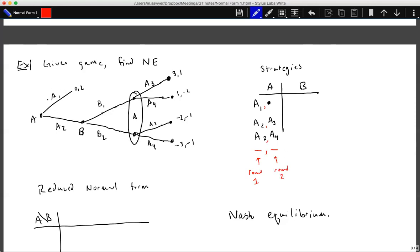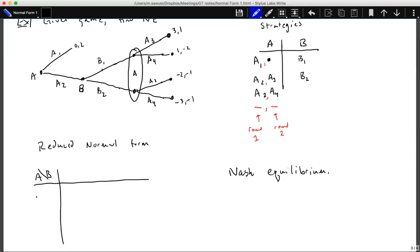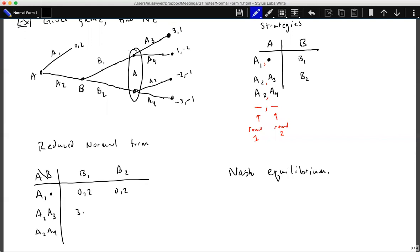If A1 is chosen there is no second round. B only has moves B1 or B2. In our reduced normal form, we place A's strategies along the rows — A1-dot, A2-A3, A2-A4 — and B's strategies along the columns — B1, B2. If A plays A1, the payoff is 0, 2 for either B1 or B2. If A plays A2-A3 with B1 the payoff is 3, 1; with B2 it is negative-2, negative-1. If A plays A2-A4 with B1 the payoff is 1, negative-2; with B2 it is negative-3, negative-1.